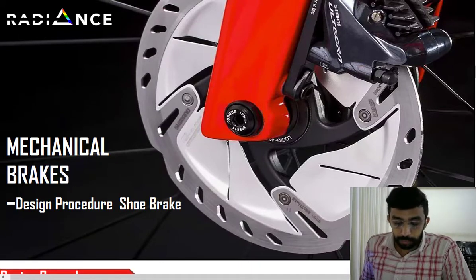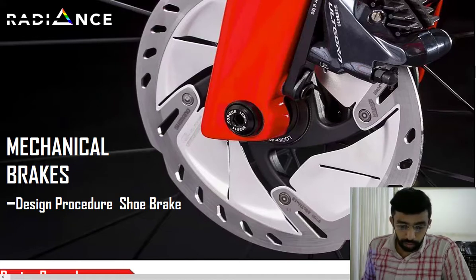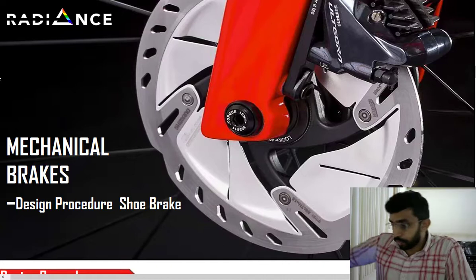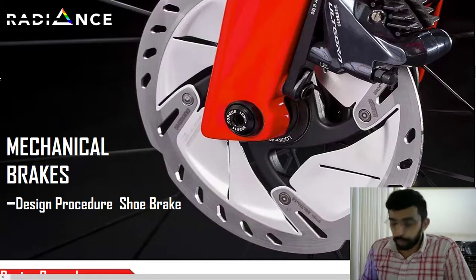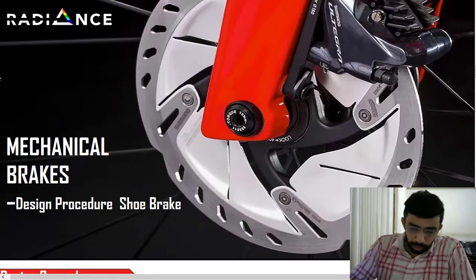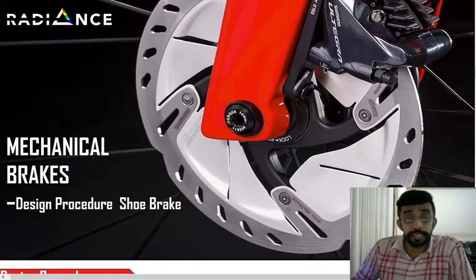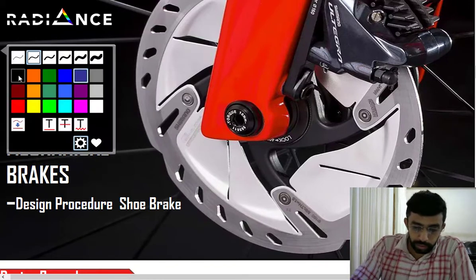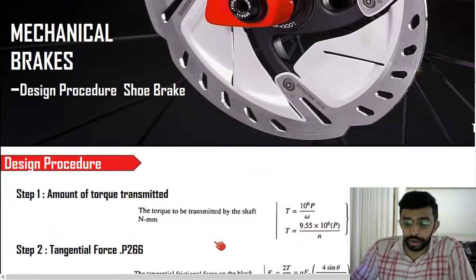Let us discuss the design procedure for the shoe brake. We have completed our introductory part in the previous class and this class is purely focusing on the design procedure of shoe brake. The design procedure of shoe brake is really interesting and very easy to do.